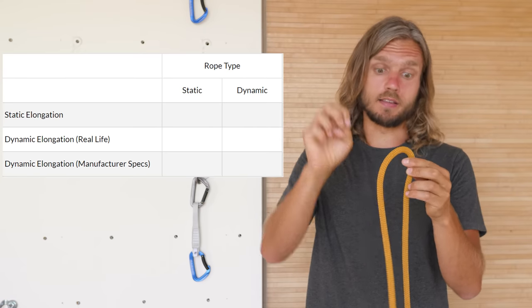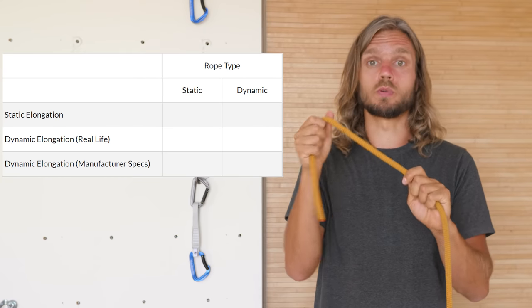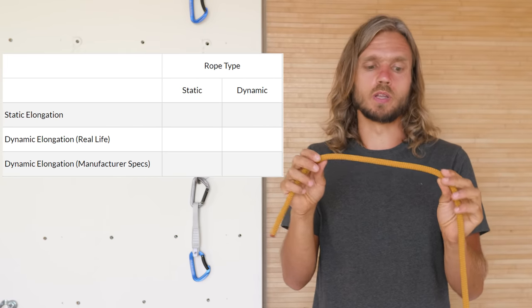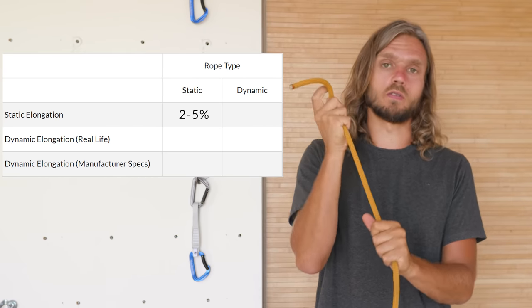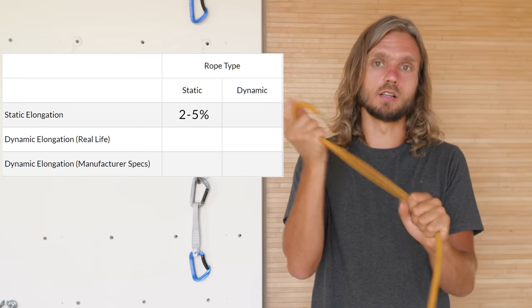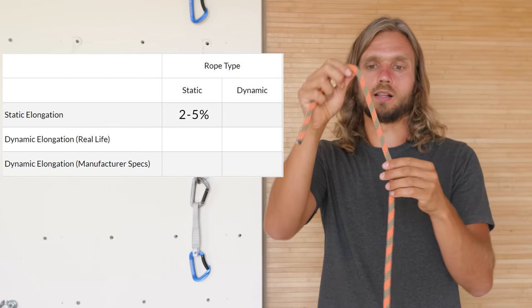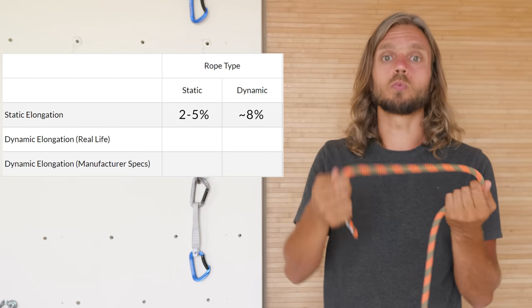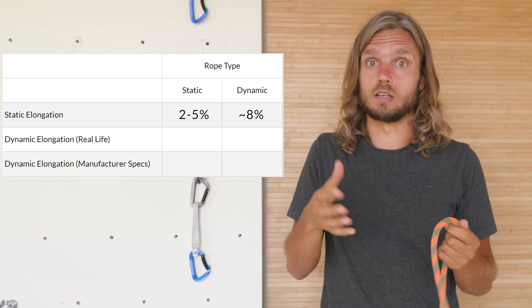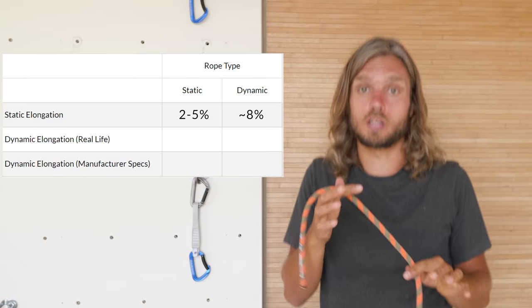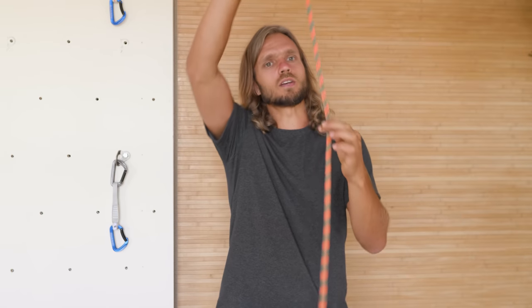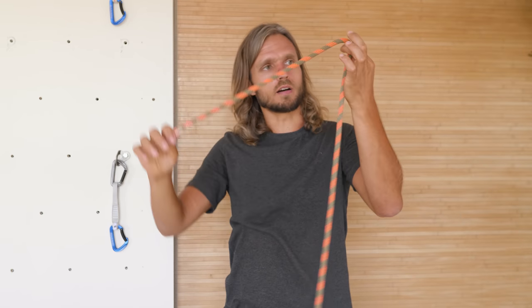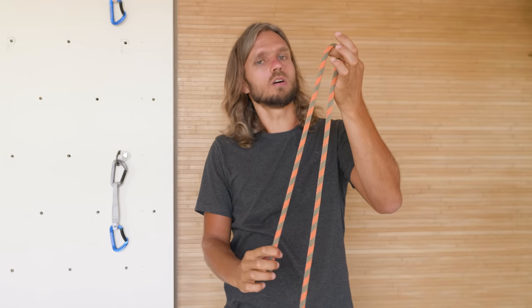These static ropes normally stretch between 2 and 5% when they're statically loaded. While a dynamic rope would stretch about 8% if you would just statically hang on it. Now, if you would take a really hard lead fall on a dynamic rope,